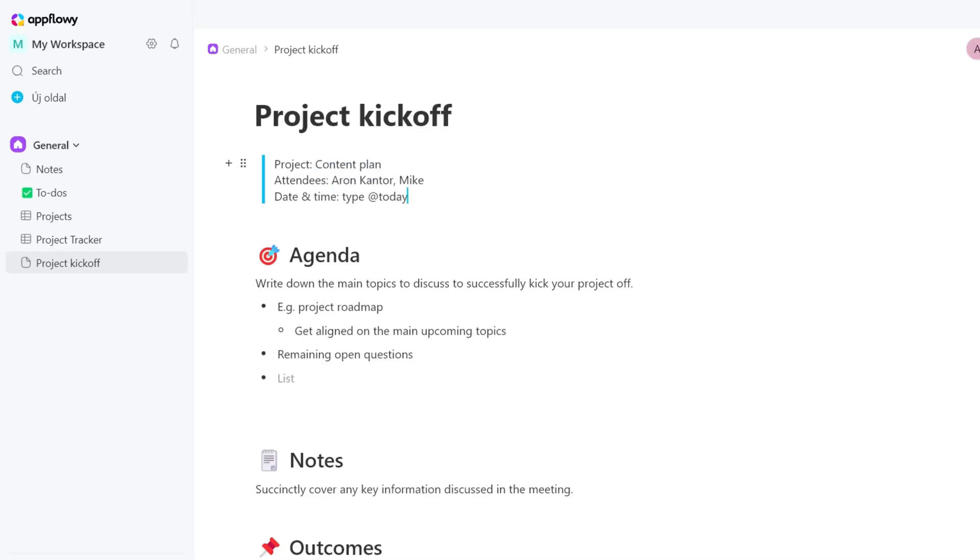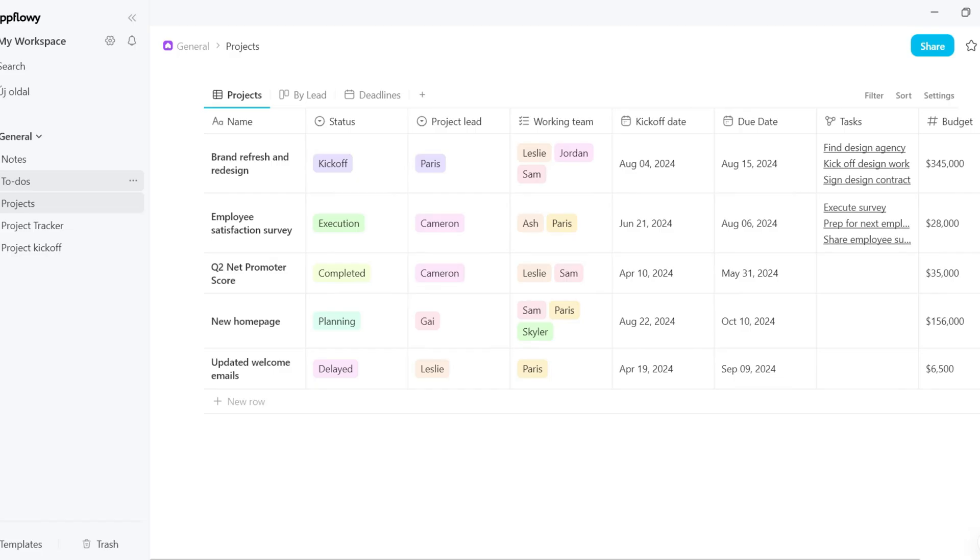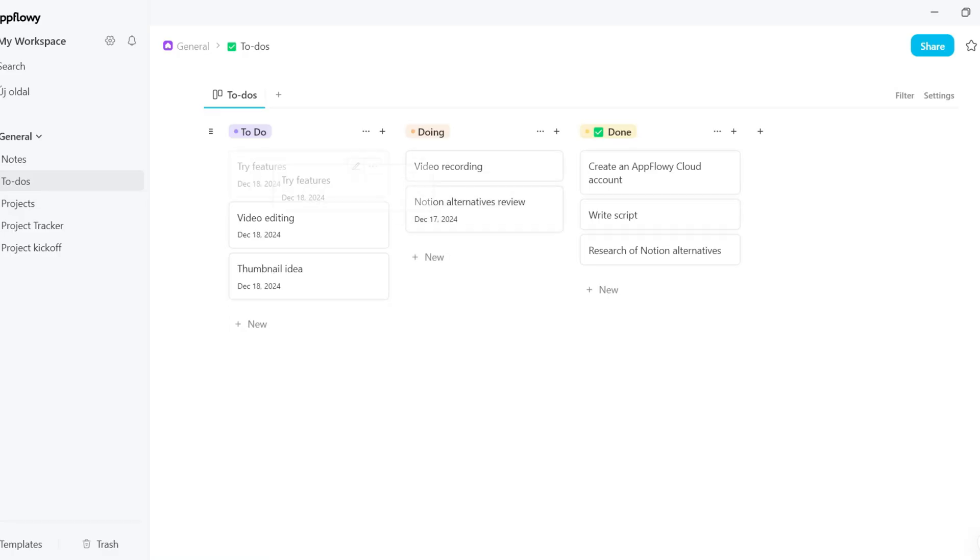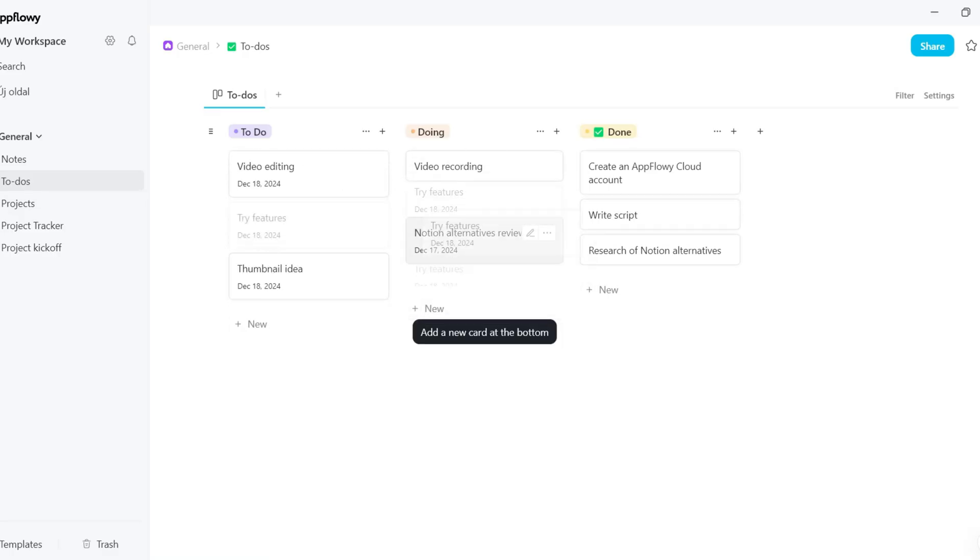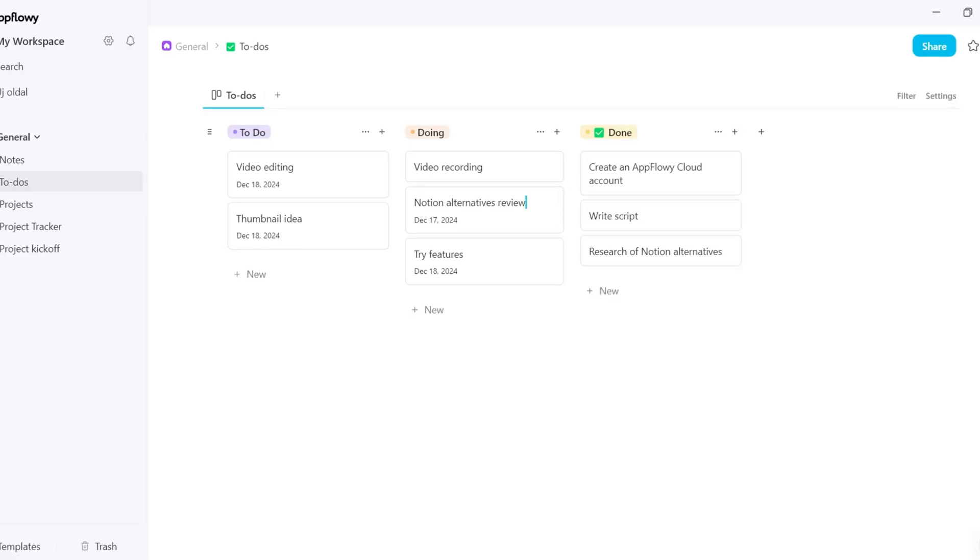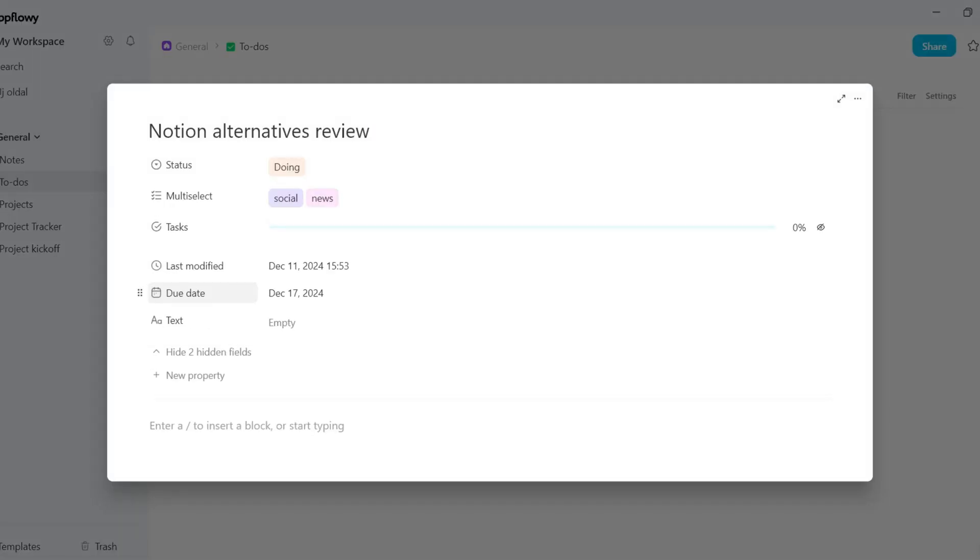So, AppFlowy is a very capable tool for writing notes or tracking your tasks and projects. Let me show you now how you can implement it for task and project management. If I click here, I can access my to-do list. As you can see, I can easily drag and drop items, add or edit my tasks.